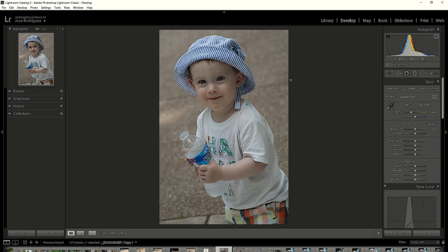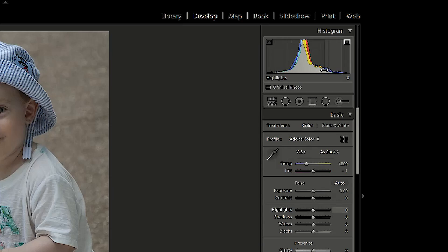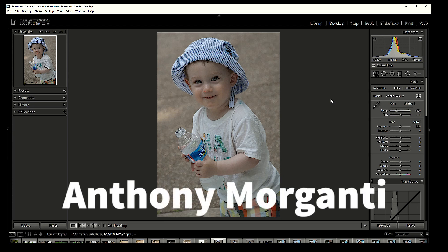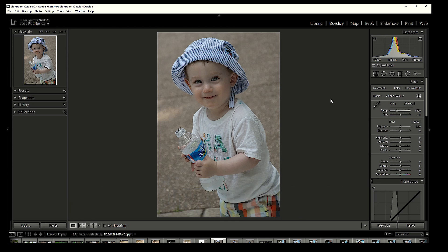If you look at the histogram, most of the tones exist right around the middle — there is no white and there is no black. This is what we're going to address. I always set a white point and a black point, and I'm going to use Anthony Morganti's method. He's on YouTube, a wonderful photographer and an amazing Adobe Lightroom editor — I learned this from him and it really applies to most images.